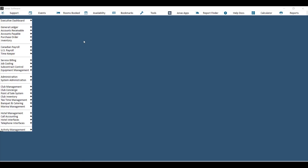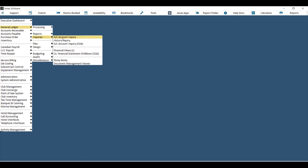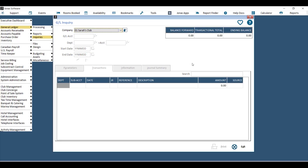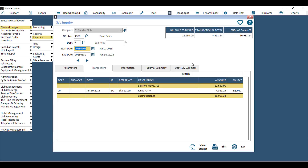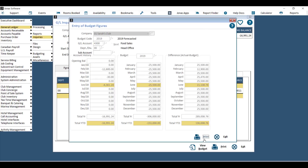You can also view budget numbers for a specific GL account by going to General Ledger > Inquiries > GL Account Inquiry. Choose your company, a GL account, and a department. You'll see the actual balances and transactions for that GL account. Click 'View Budget' at the bottom, select the budget code you wish to compare against, and you can see the actual numbers, the budget numbers, and the difference between the two.